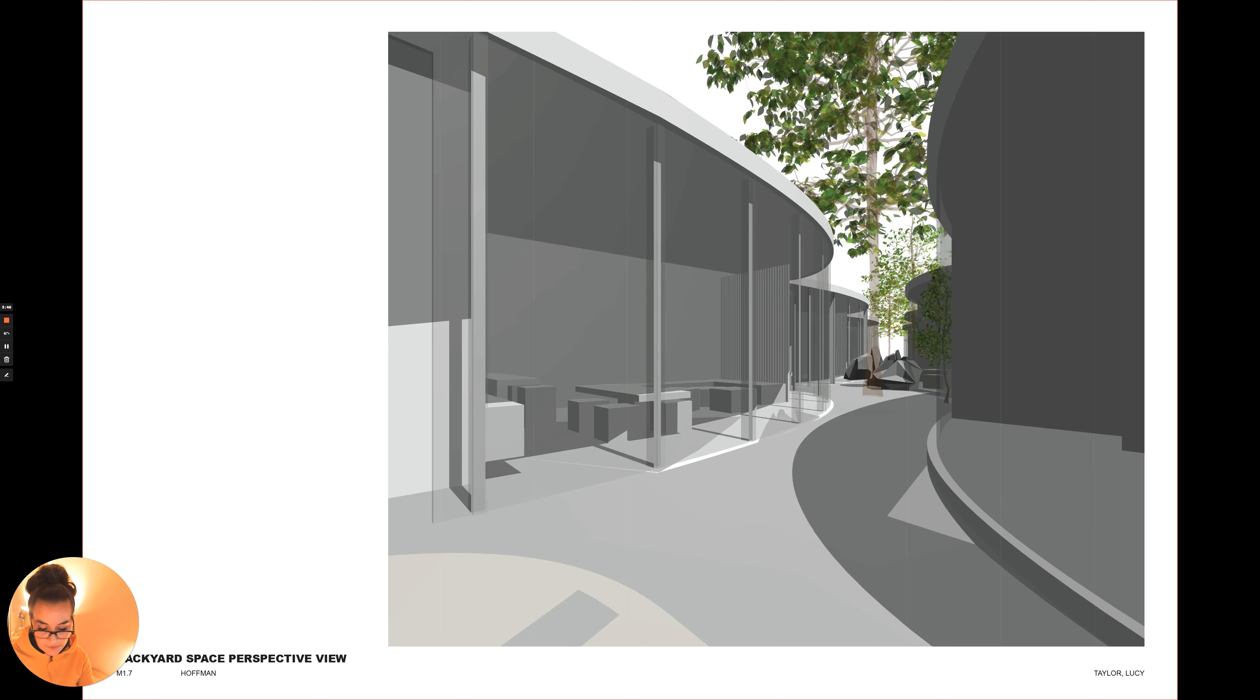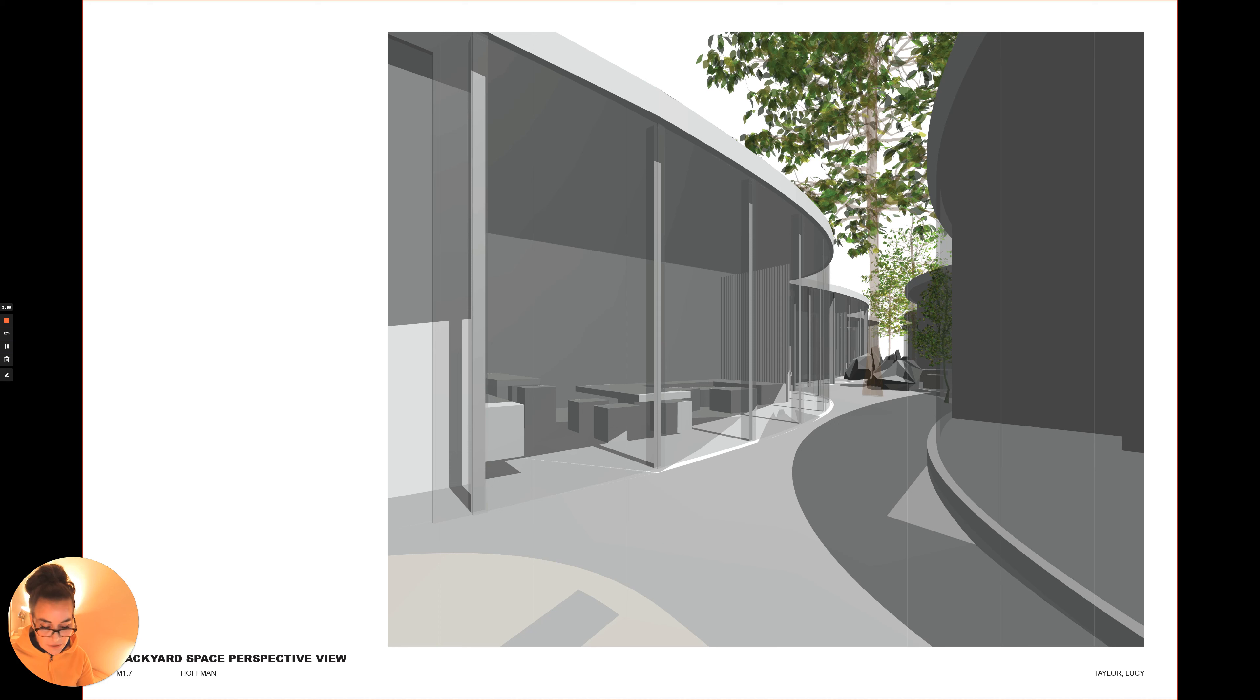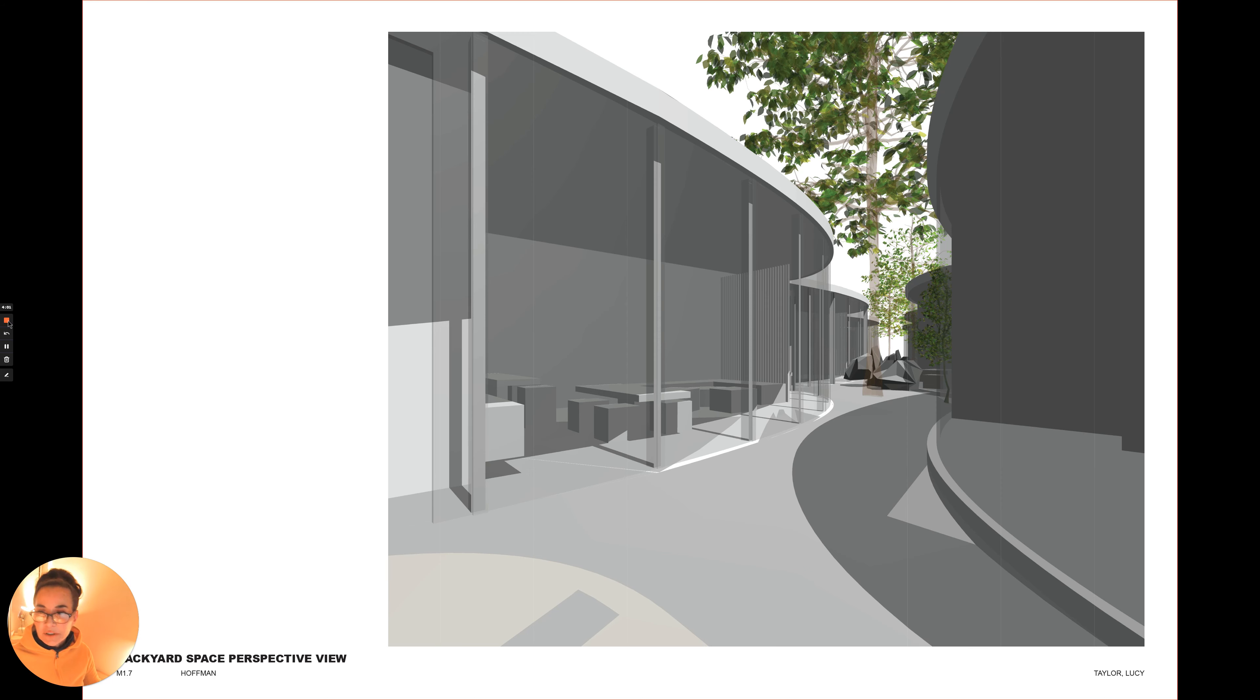Trees are placed to shade the common area walkways as well as to provide privacy screening in both the back and front yards. This is a view of the backyard area, and that is my presentation. Thank you very much for watching.